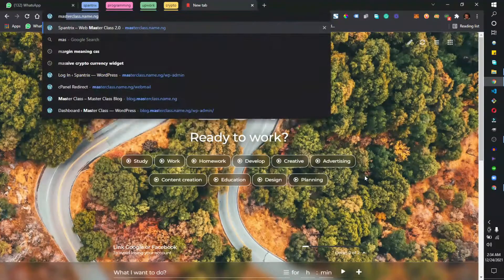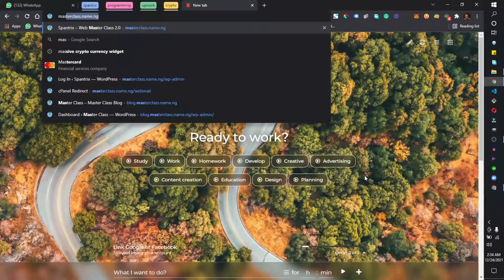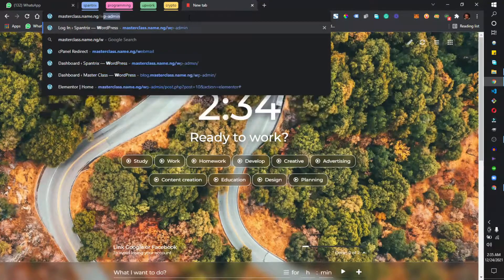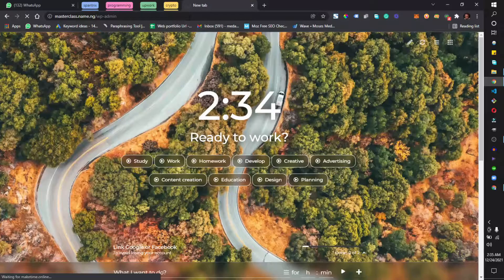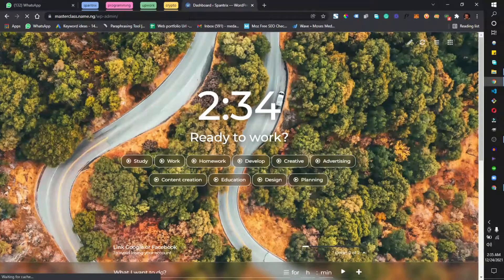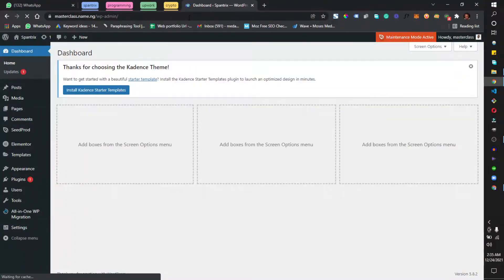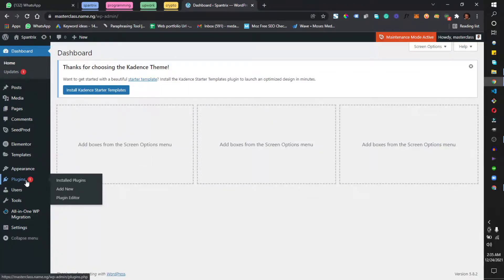I'm going to log into my main website, which is masterclass.ng/wp-admin. By now I believe you've developed your blog website, your business website, and one of your subdomains. Now you need to head to Plugins and click on Add New.